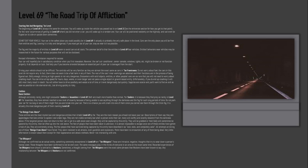If you must get out of your car, stay as near to it as possible. The fog and the majority of entities in Level 69 seem to avoid cars at all costs. The common belief is that the entities in Level 69 fear vehicles. Entity behaviors near vehicles may be researched in the future for various purposes that will not be disclosed.